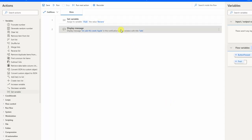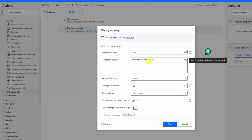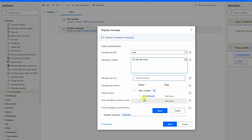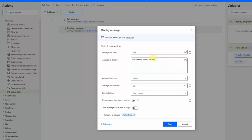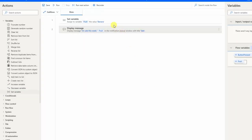I double-click the display message and replace 'apple' with the variable. To use a variable, we refer to it in percentage signs like %fruit%. The best approach is to click the variable selector so we don't misspell anything — simply double-click the variable and it gets written automatically. Now we have a variable with the value 'banana' and when we use it, it will output that value.